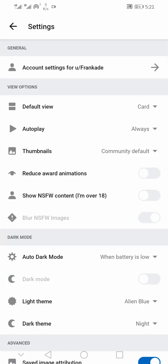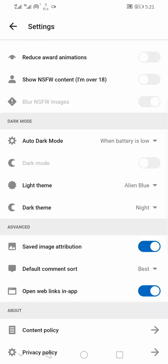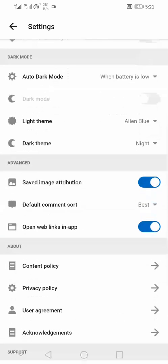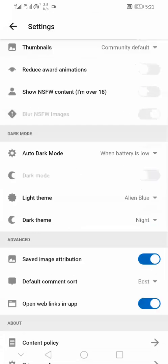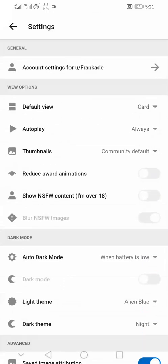Tap on the profile picture at the top left and click on Settings at the bottom left. If you go through the settings, you'll see that there is no feature to delete or deactivate your Reddit account within the Reddit mobile app.